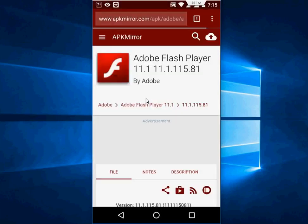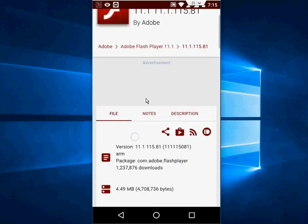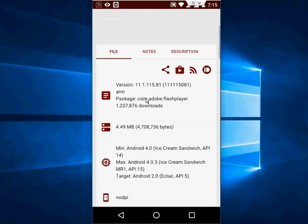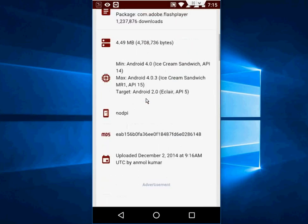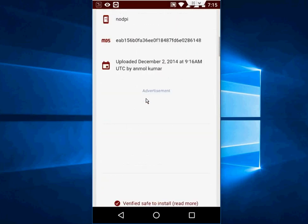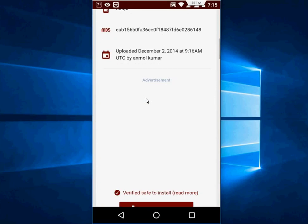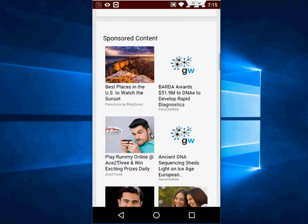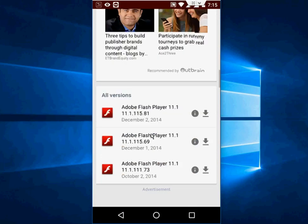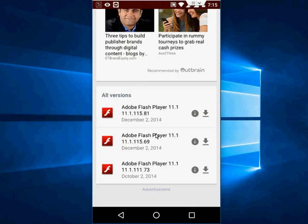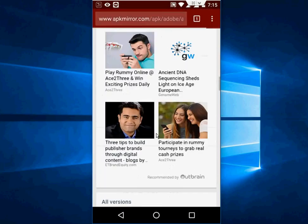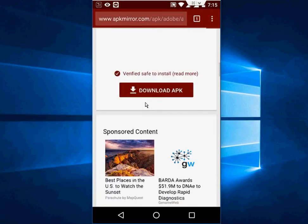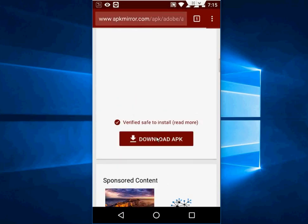And you will find Adobe Flash Player. So now scroll down and here you will see the download APK. If you want, you can go with the older version. Now tap on download APK file.